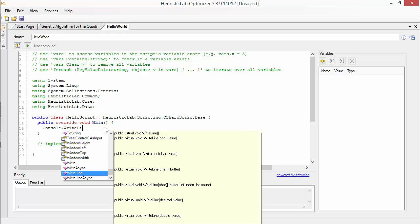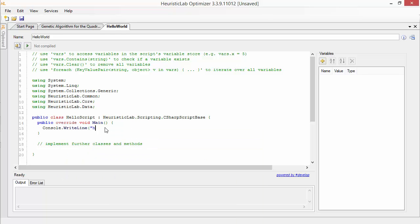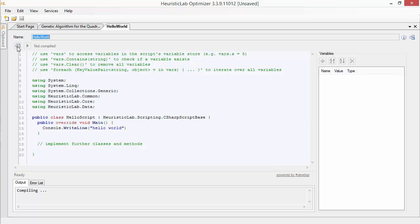Let's now write some text to the standard output. You can check the script for syntax errors by clicking the Compile button or by hitting F6.